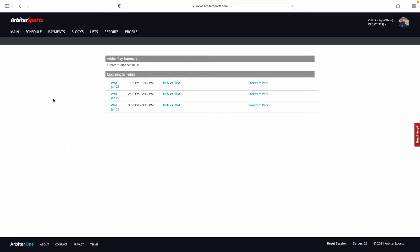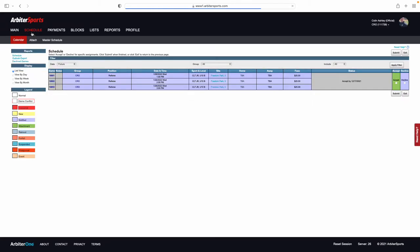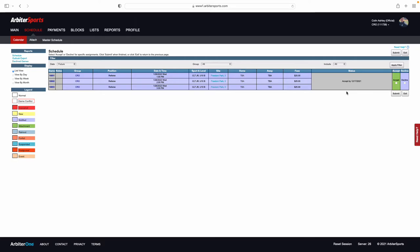To accept or decline the games, you are going to go into your Schedule tab here at the top. Once in your Schedule tab, this is where you are going to be able to see the games that have been assigned to you in Arbiter.